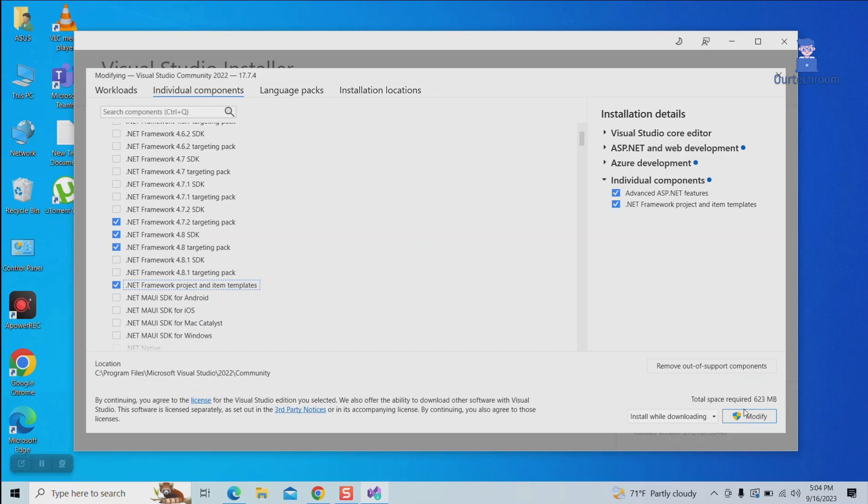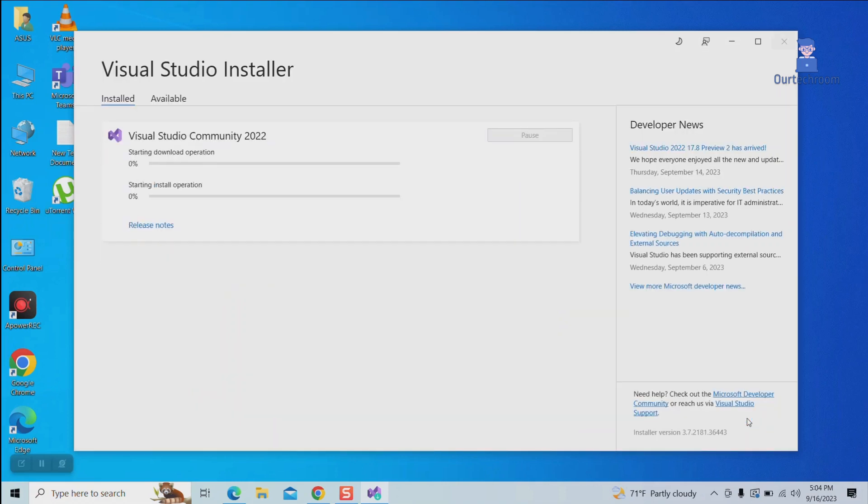Then click on the Modify button. It will start to download templates and install them on your computer. Wait for some time.